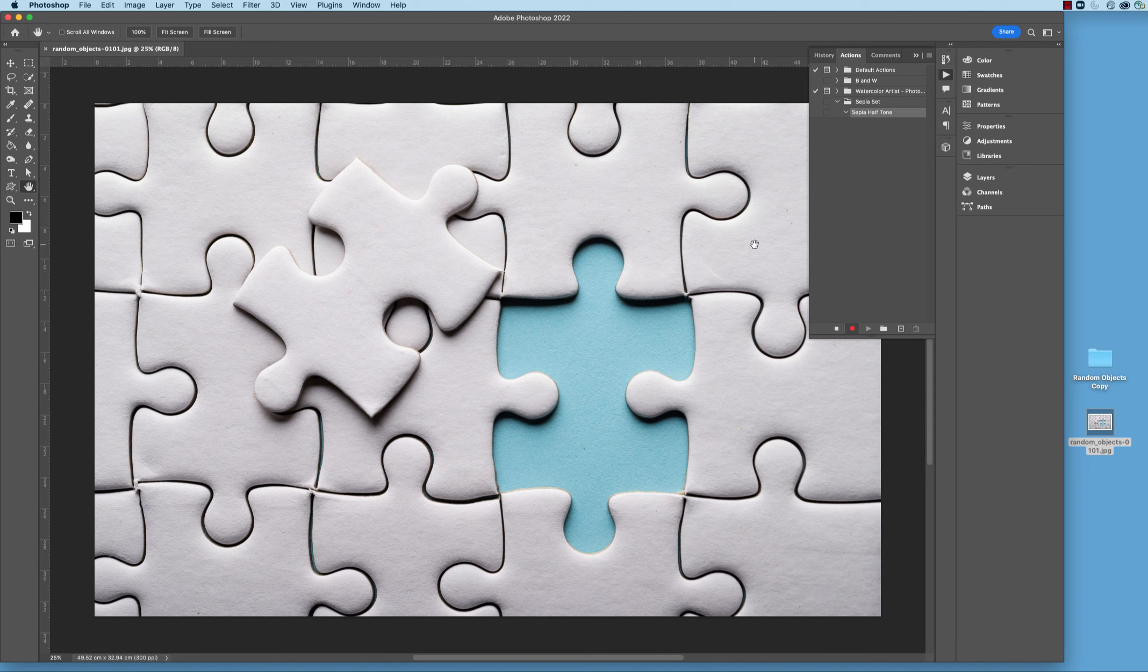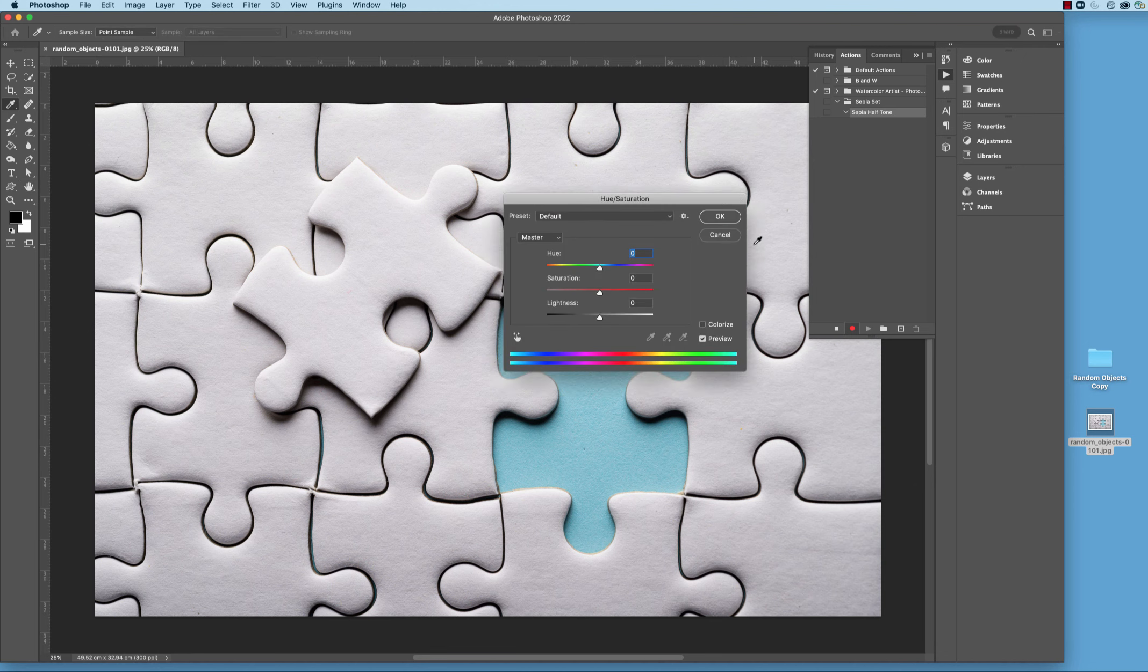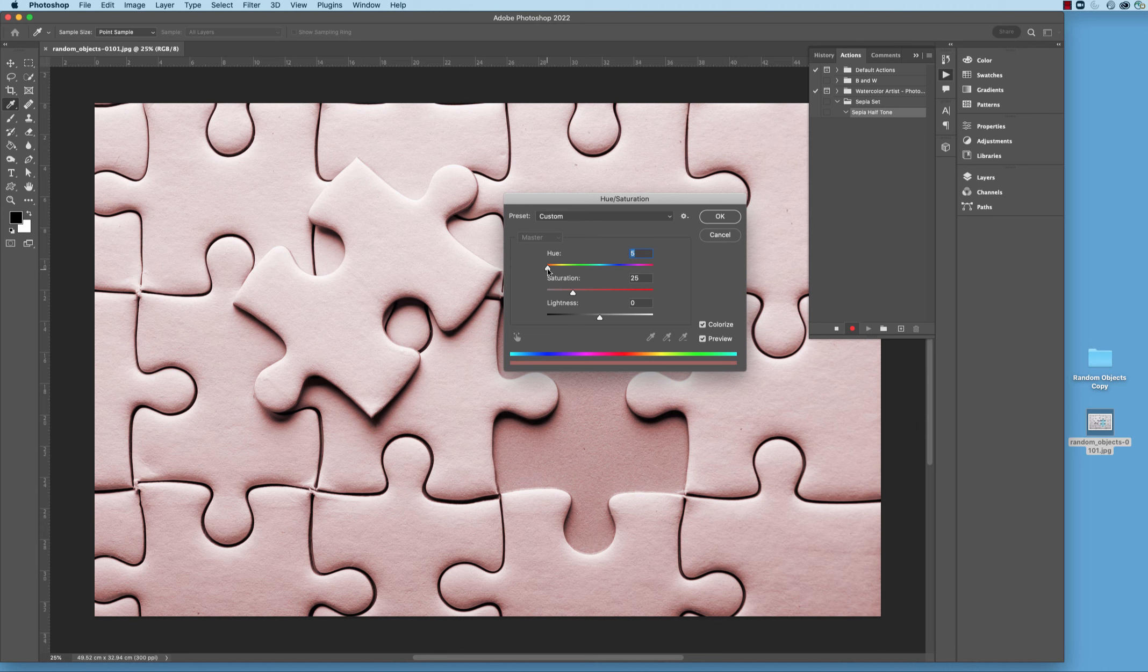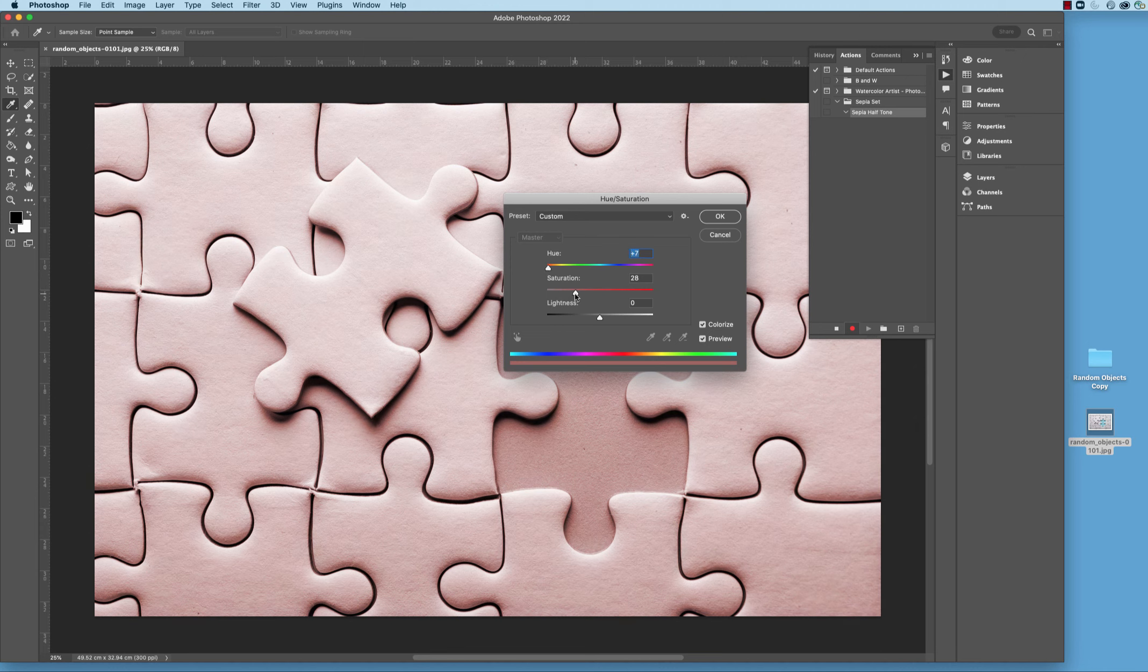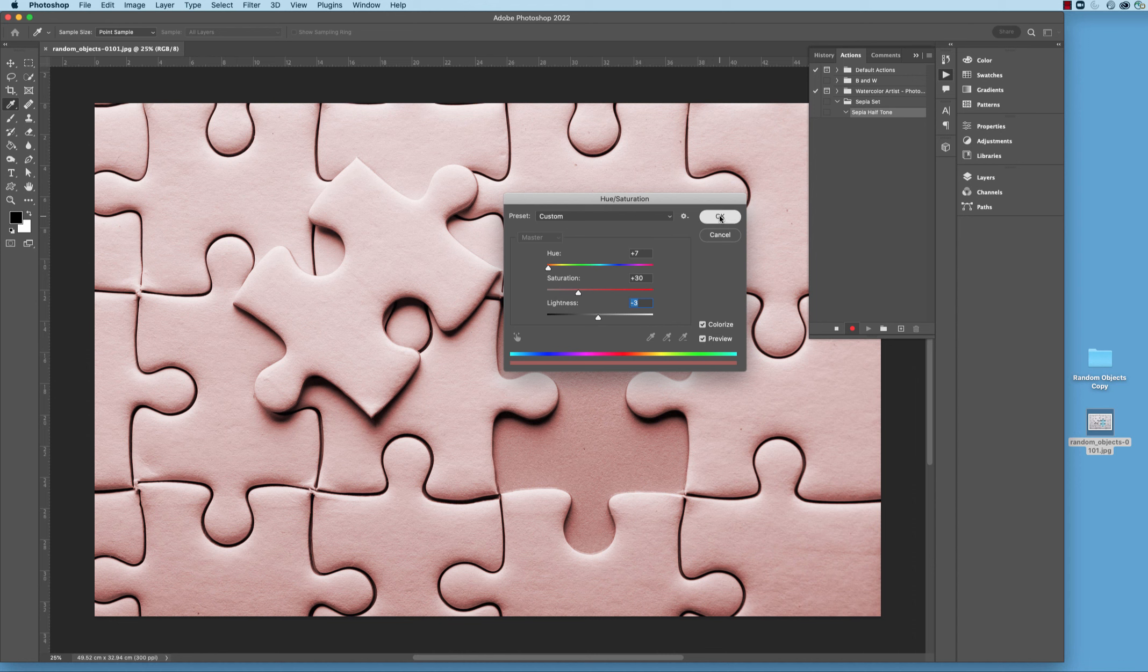So the first thing that we want to do here is create a Sepia color. So I'm going to go simply Command U for Hue, hit Colorize down here on the side of the dialog box, and then slide this hue just over just a little bit, about 7, and then we're going to bring the saturation up to about 30, like that, and then simply bring the lightness down a little bit, probably minus 3, and that looks pretty good. We'll hit OK.